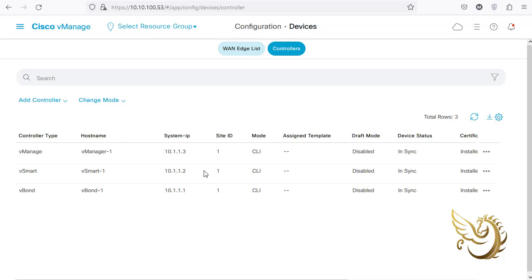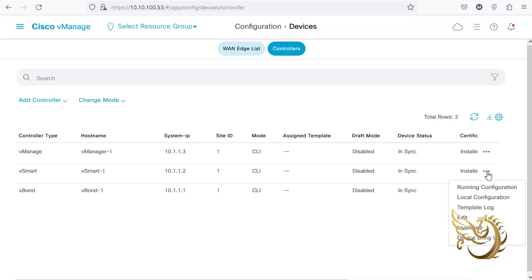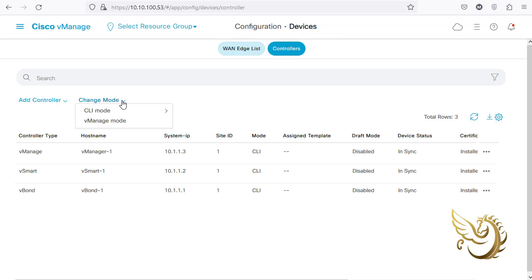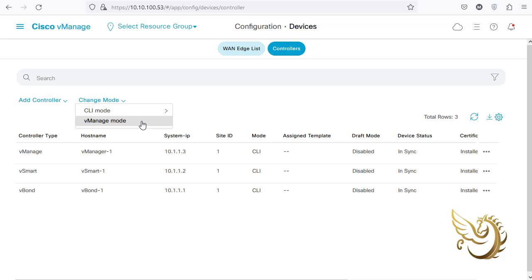You don't really need to select anything here - the list is not selectable. It's intelligent enough to understand that you are doing this for vSmart itself. Even if you go to the ellipse menu, there is nothing there, so what I need to do is go to vManage mode.